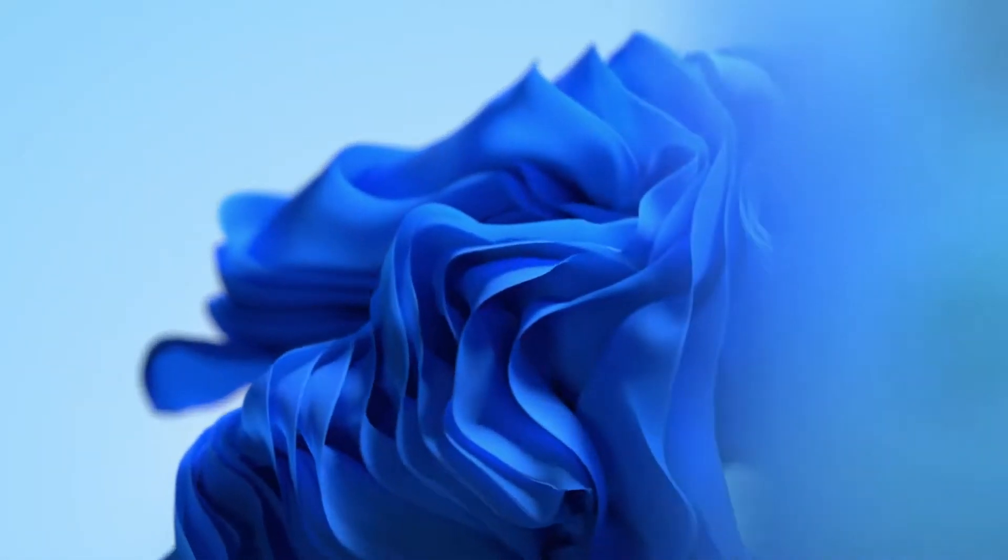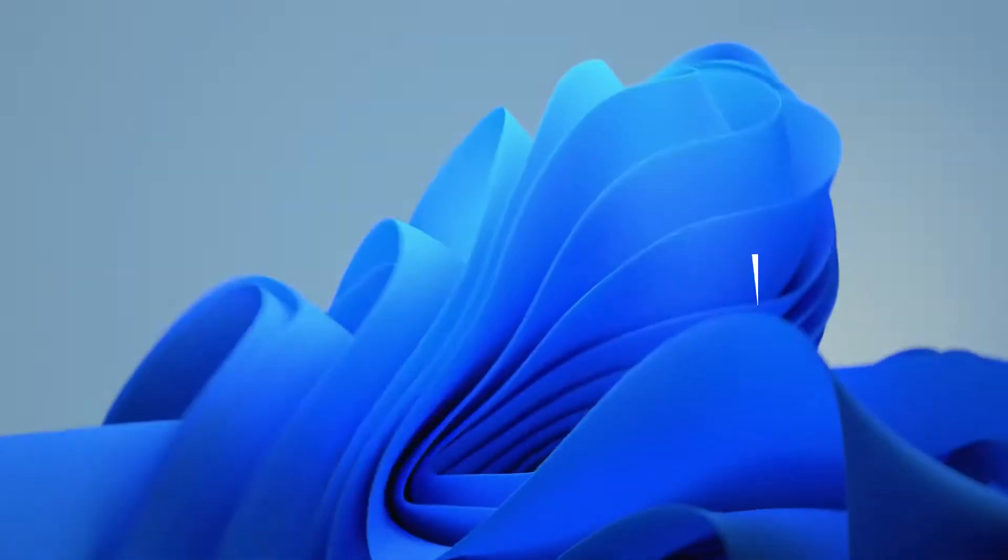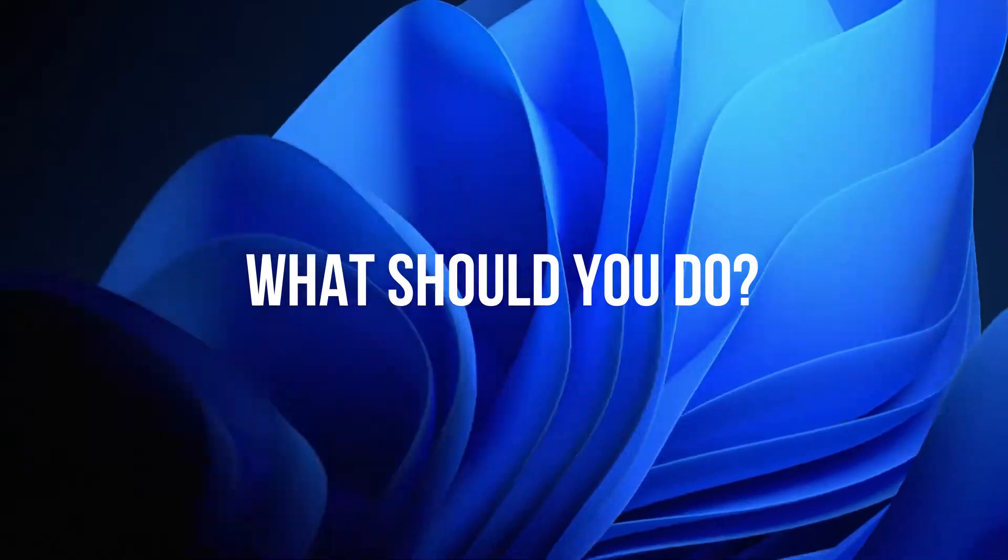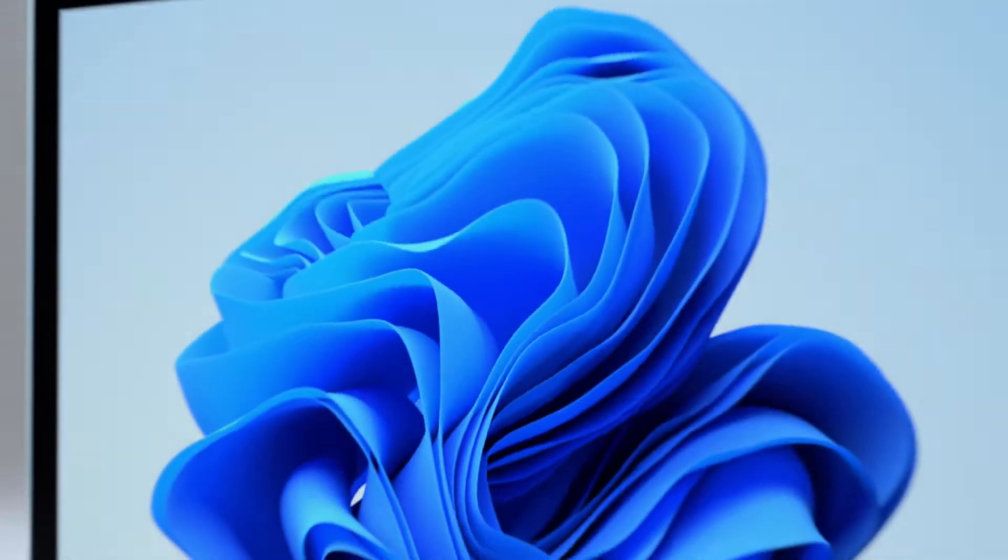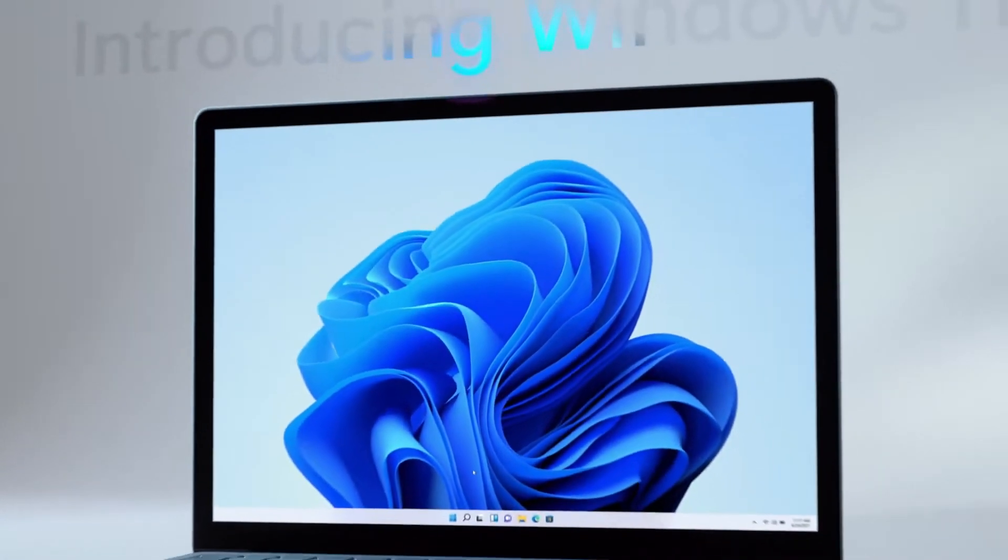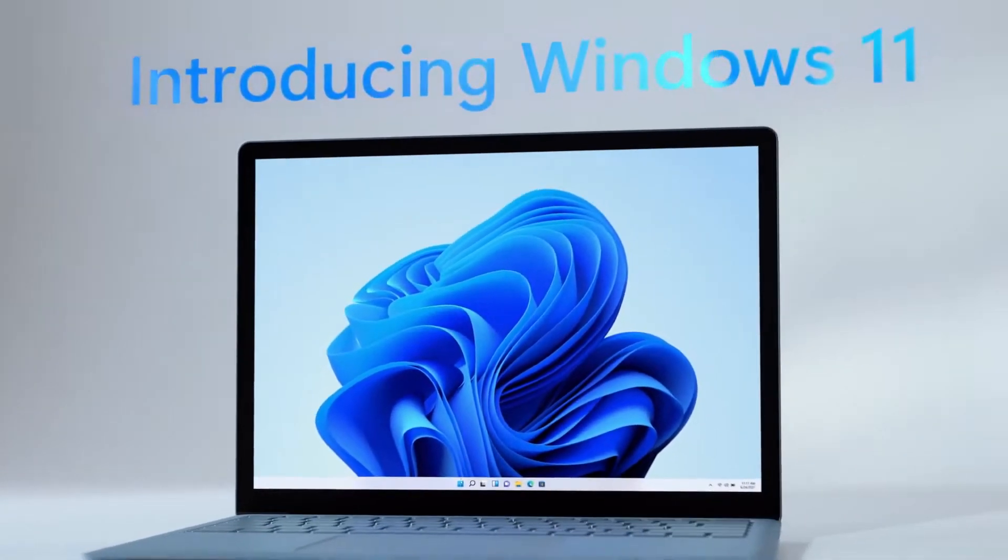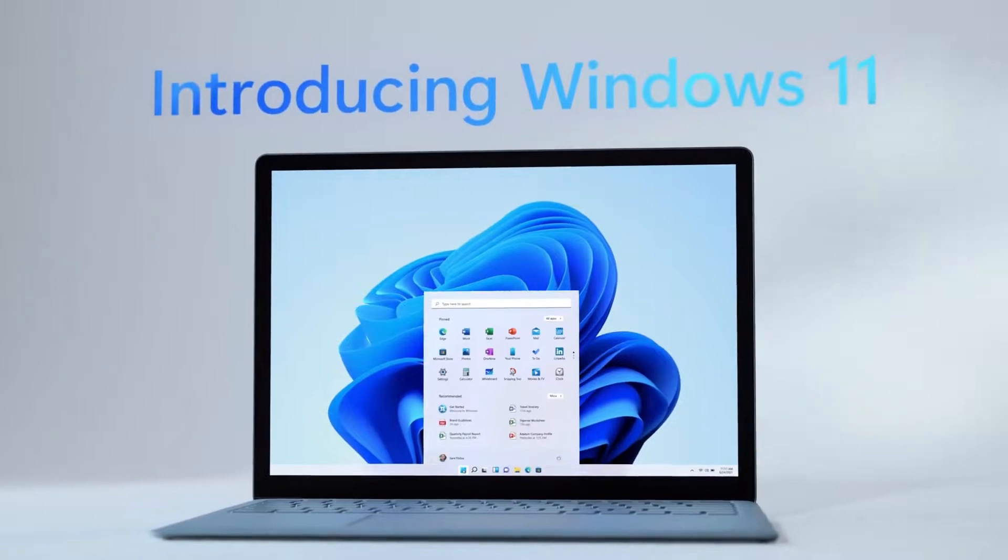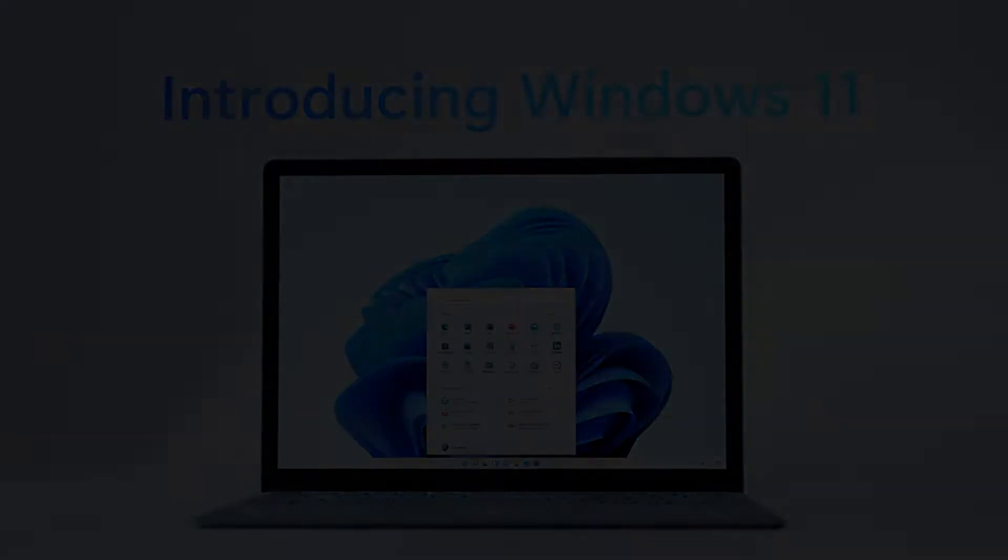You have just installed Windows 11 and you're thinking, what should I do now? This video will help you decide what to do after installing Windows 11. Let's get started.